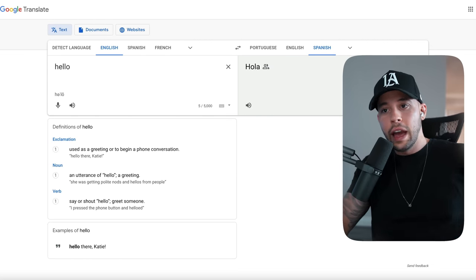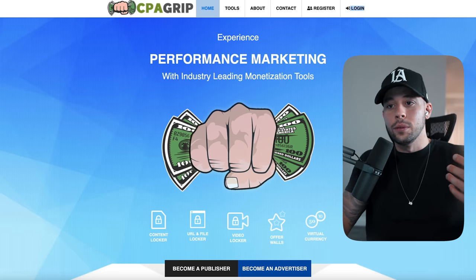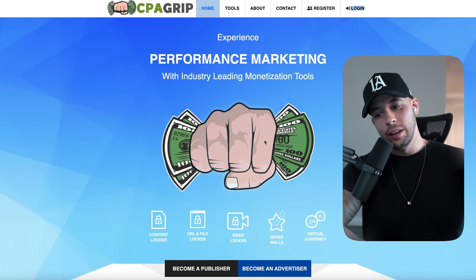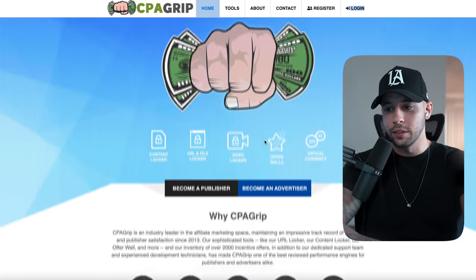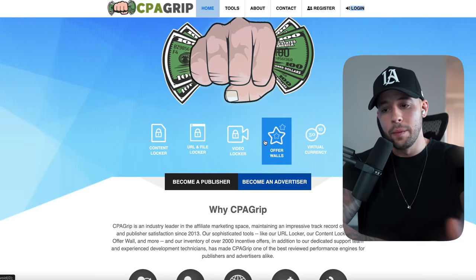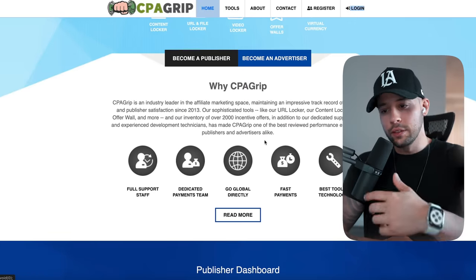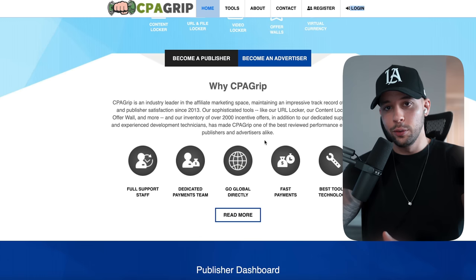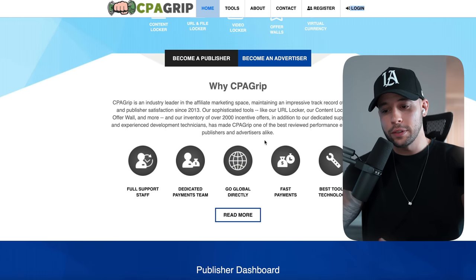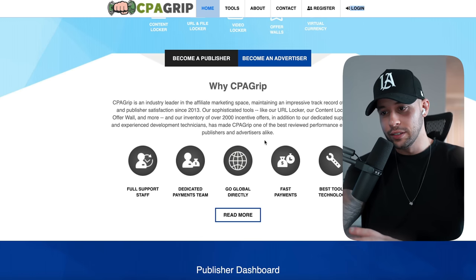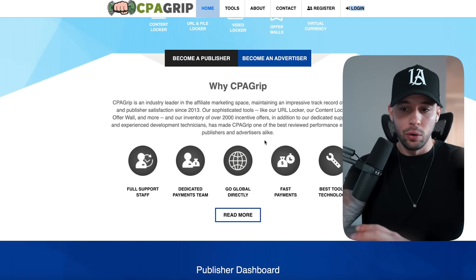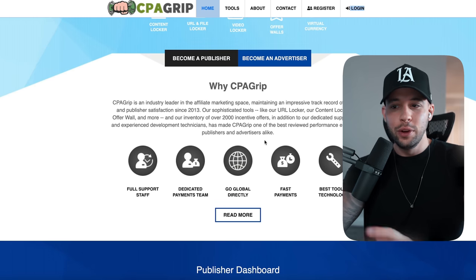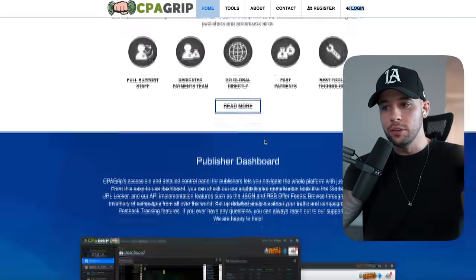Now we're going to head to CPA Grip, which is a website I really like because it's easy to use to make money. All you have to do is copy your affiliate link from some of the actions it gives you inside the website. Whenever someone does something like click a link or enter an email, you're going to be earning money from that. It's really easy to make money using this website.